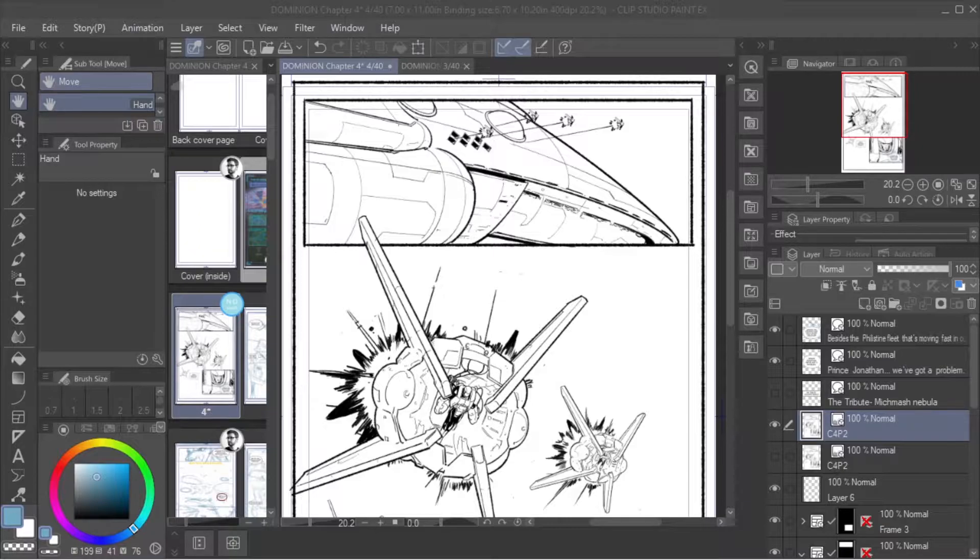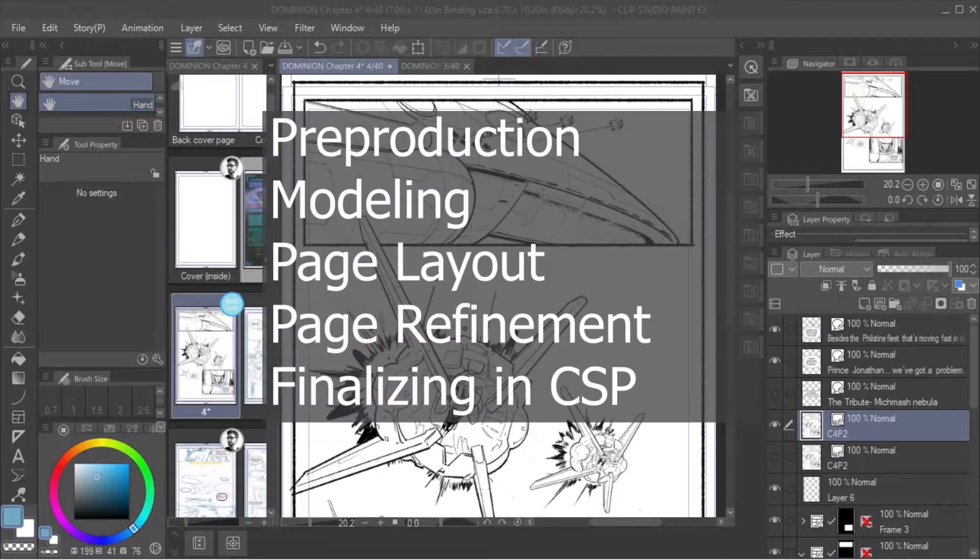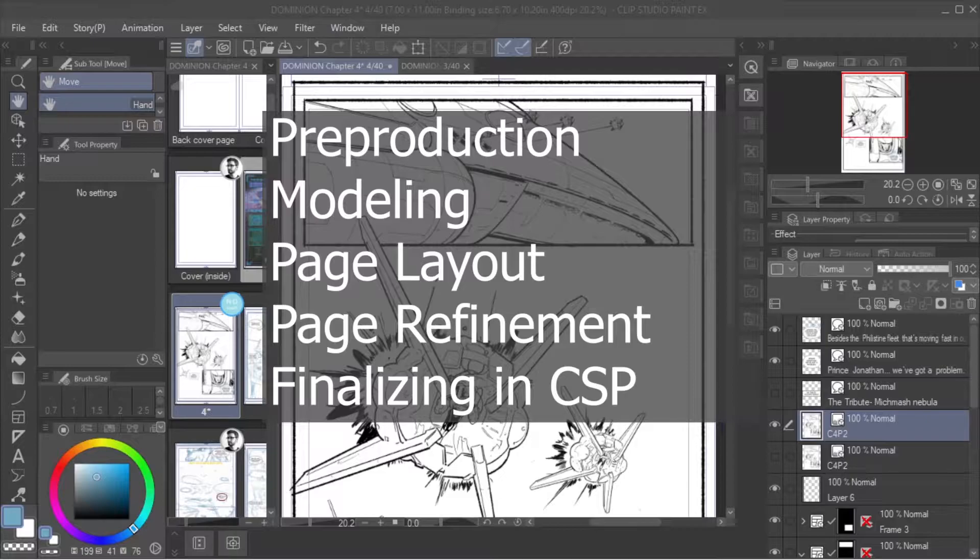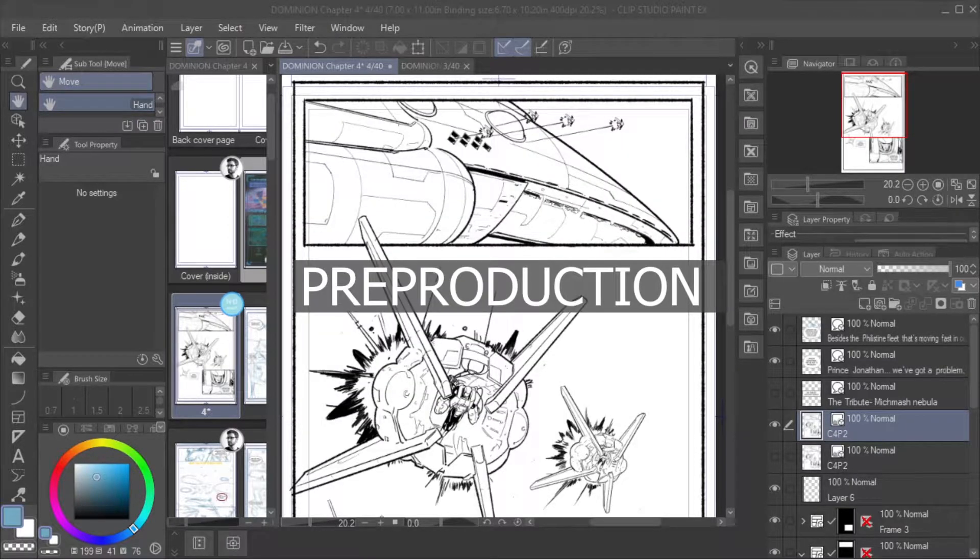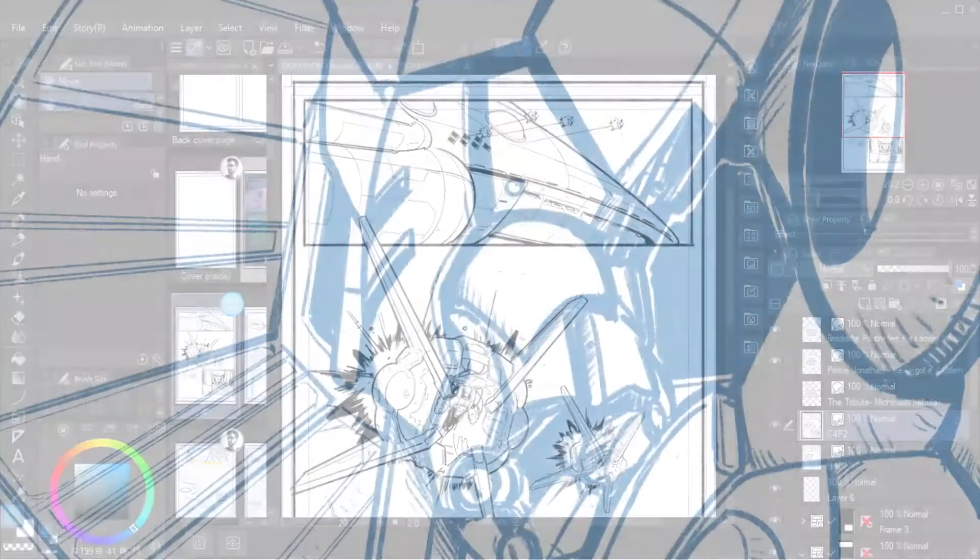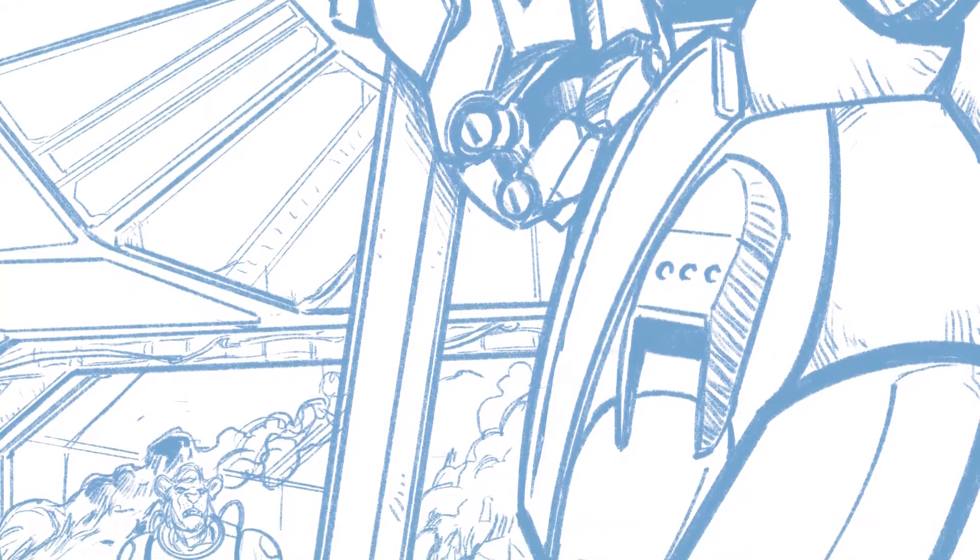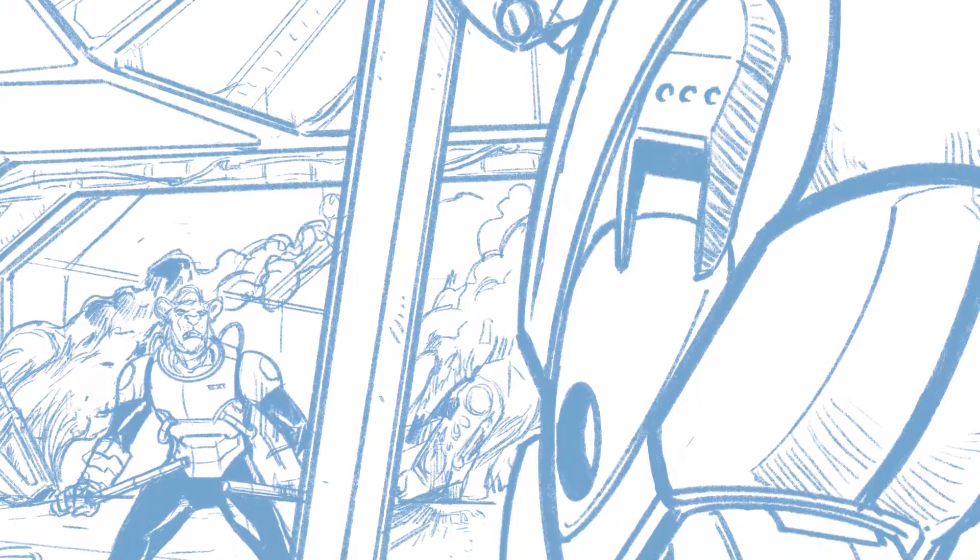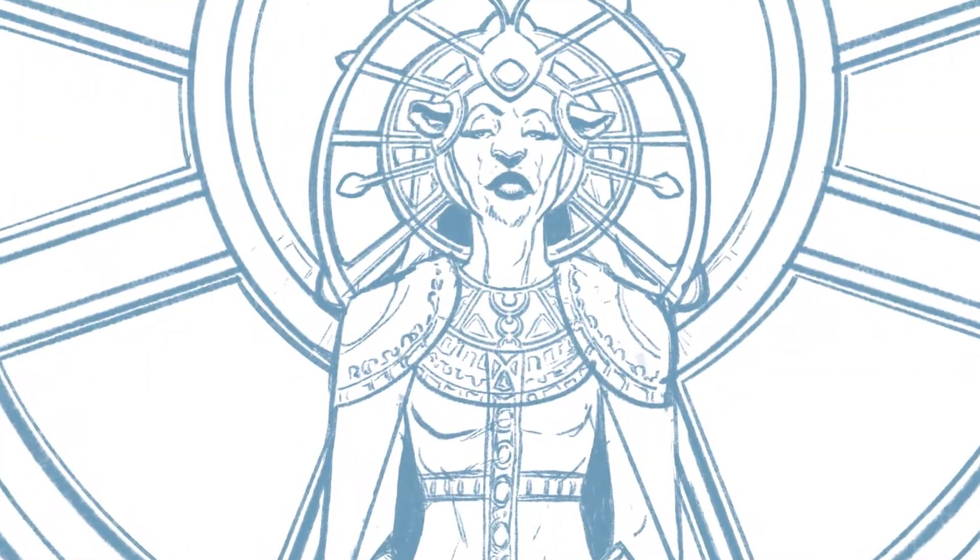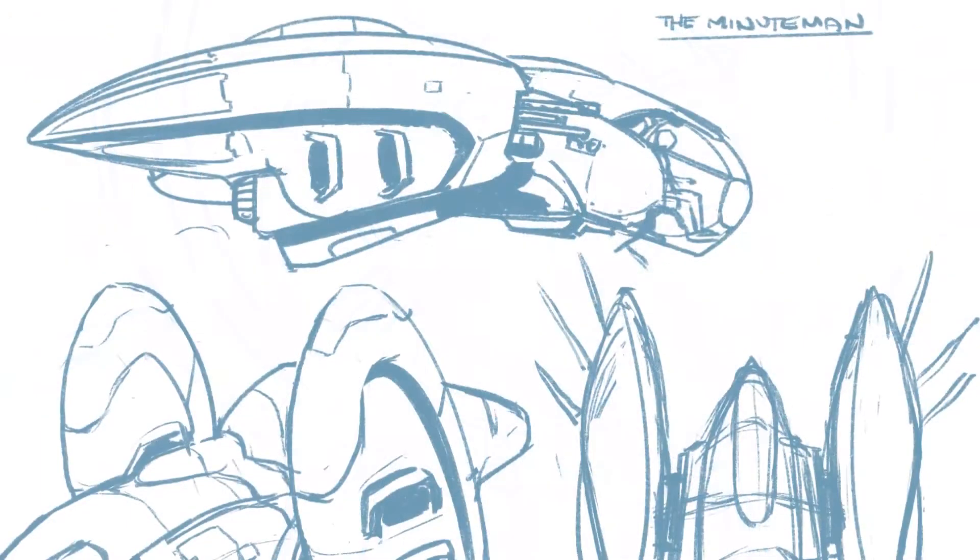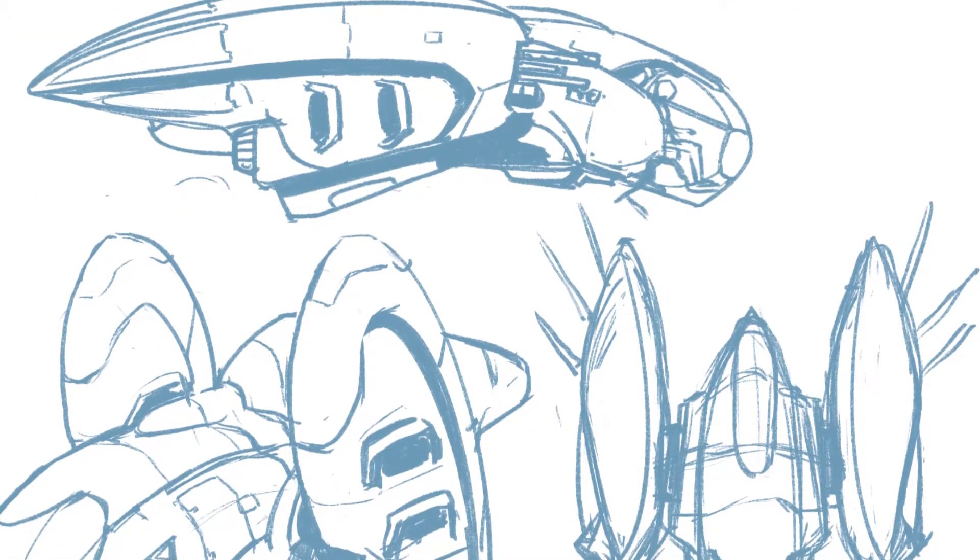Those three programs kind of encompass everything. Our workflow goes in five basic steps: pre-production, modeling, page layout, page refinement, and then finalizing. Pre-production is probably my favorite part of the process. This is where we take all of the ideas based on the script, do our thumbnail pages, and then create designs and concepts based on what's going to show up in the book. This is where we can translate everything into a way we can make it reality.